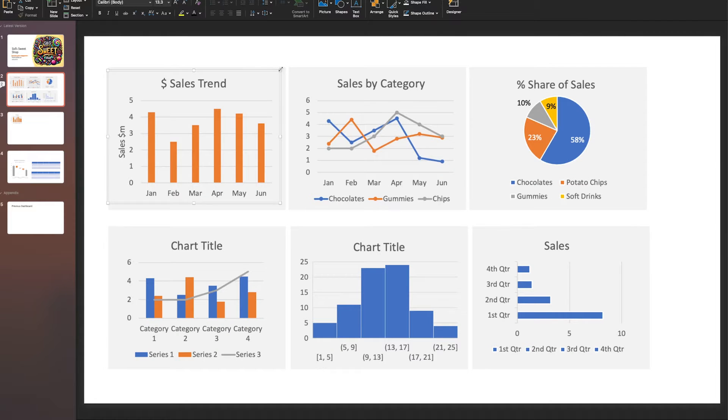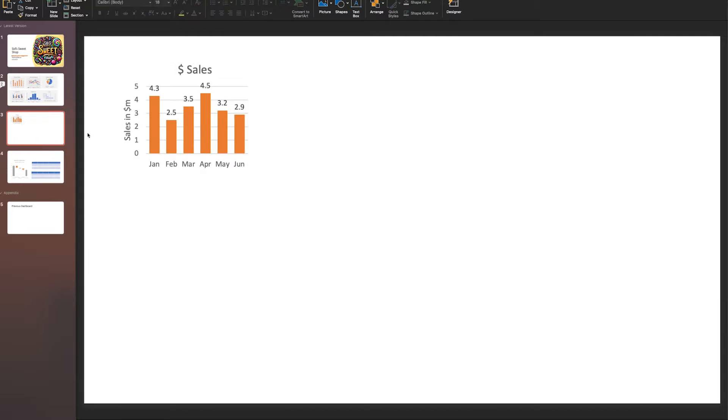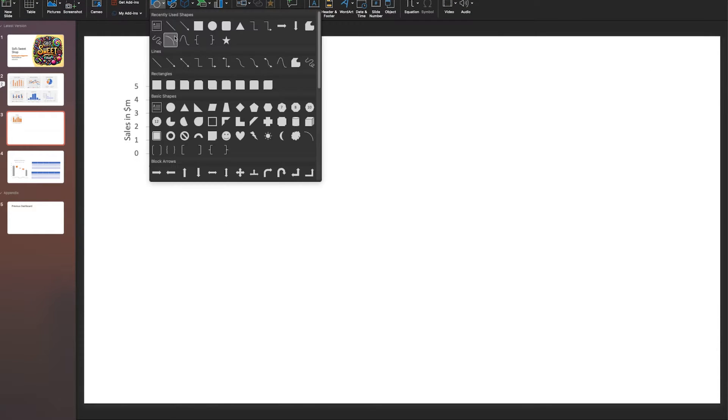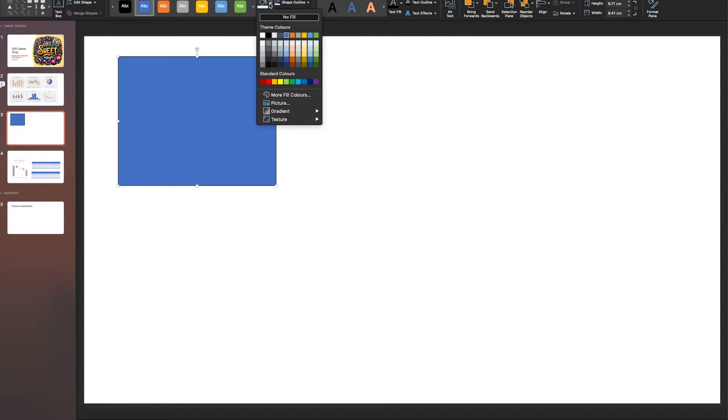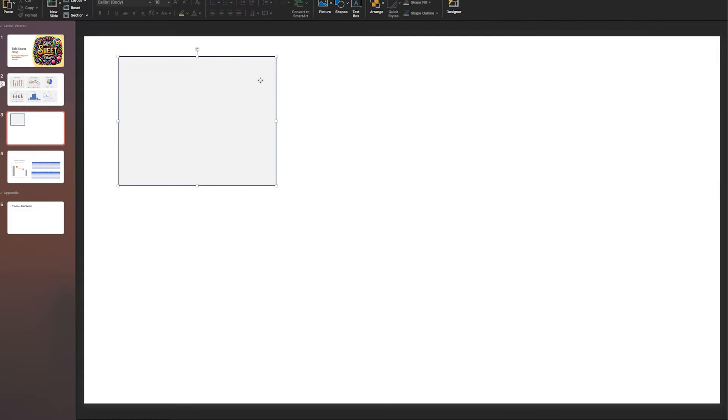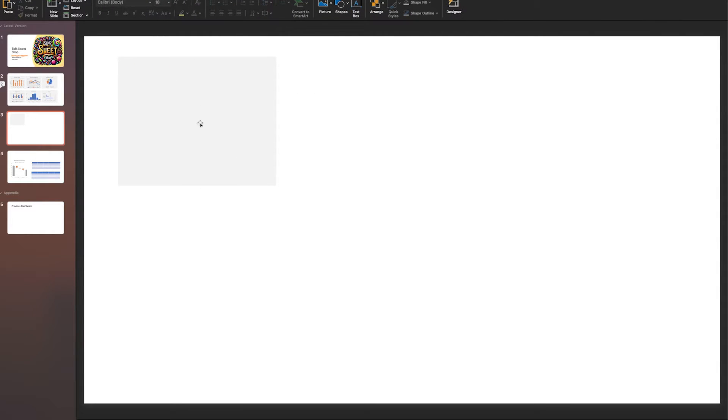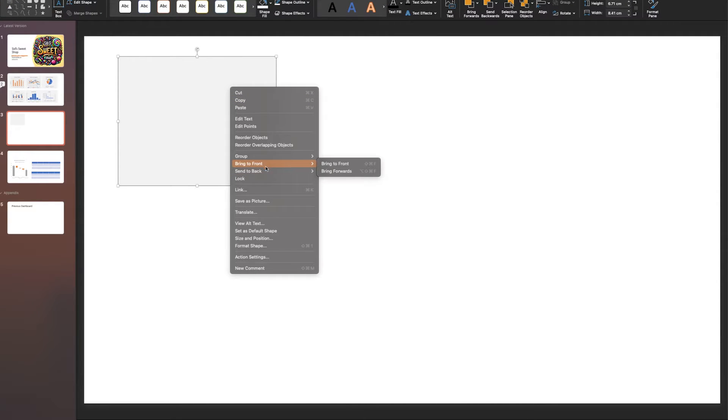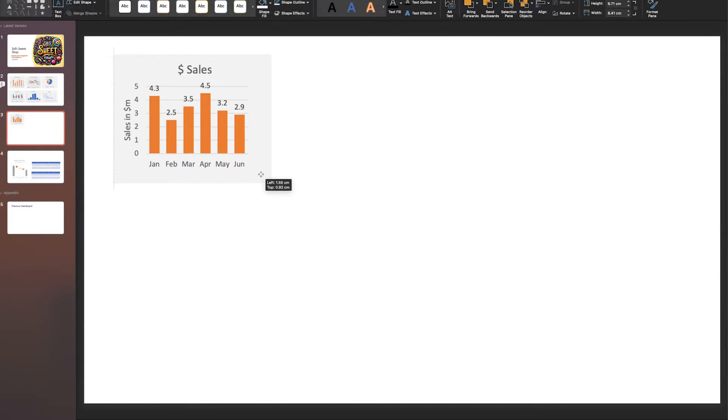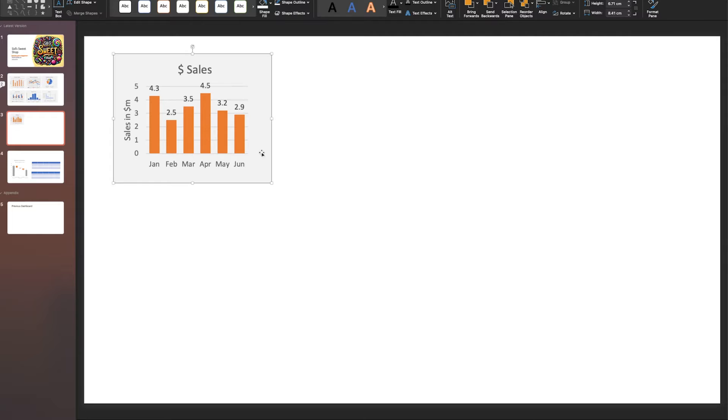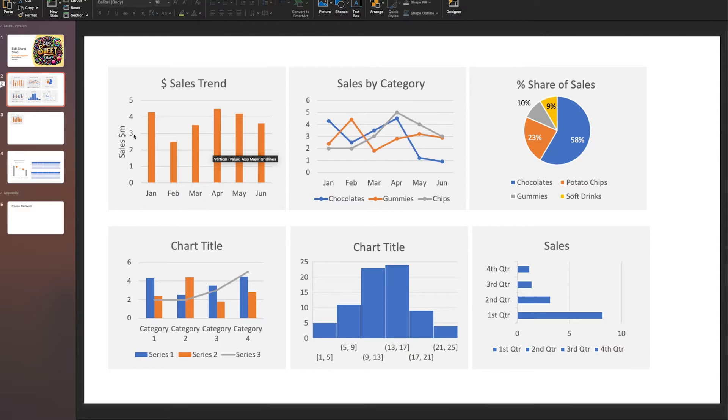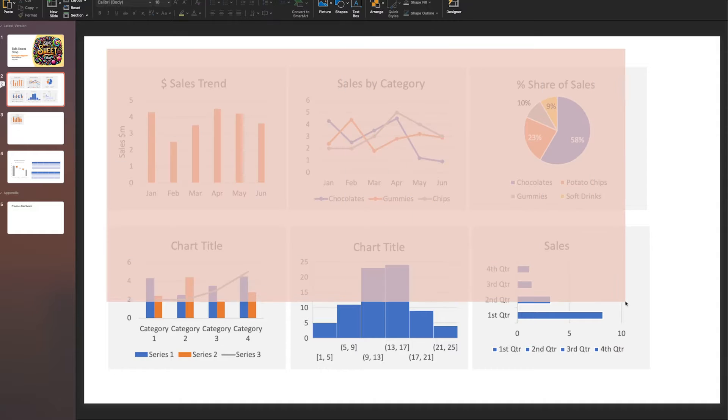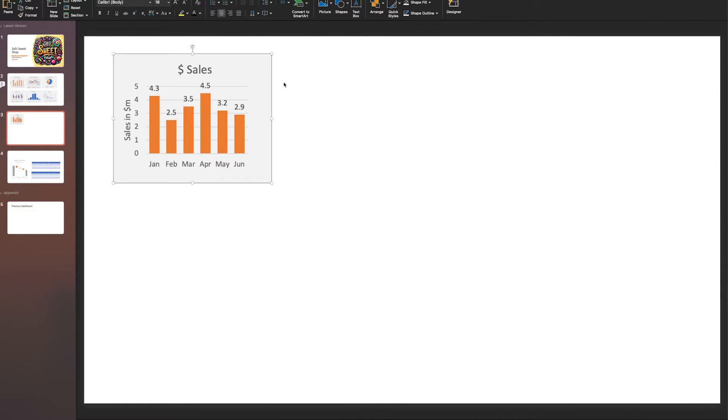The way I get this gray boundary, which looks really nice, is to insert a square shape. Find a subtle color, this slight gray. Remove the boundary or set it to the same color, right-click and send to the back. Now you've got a little frame around your chart. You can multiply this however many times - this is a three by two grid. It's easy to replicate now.